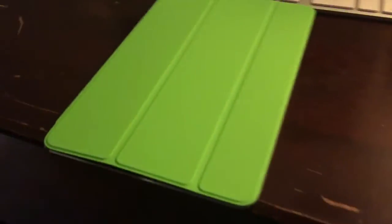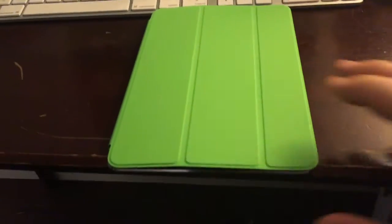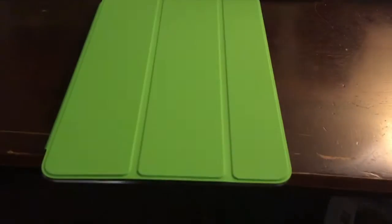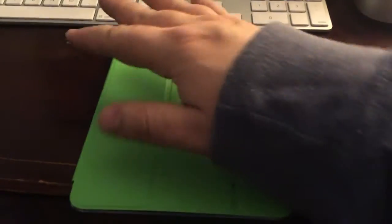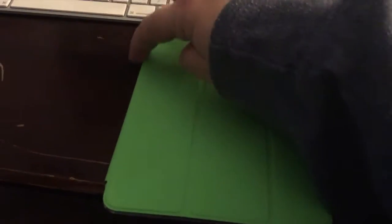Magnet. Just like that. And it goes on your iPad, and it aligns itself when you get it close.